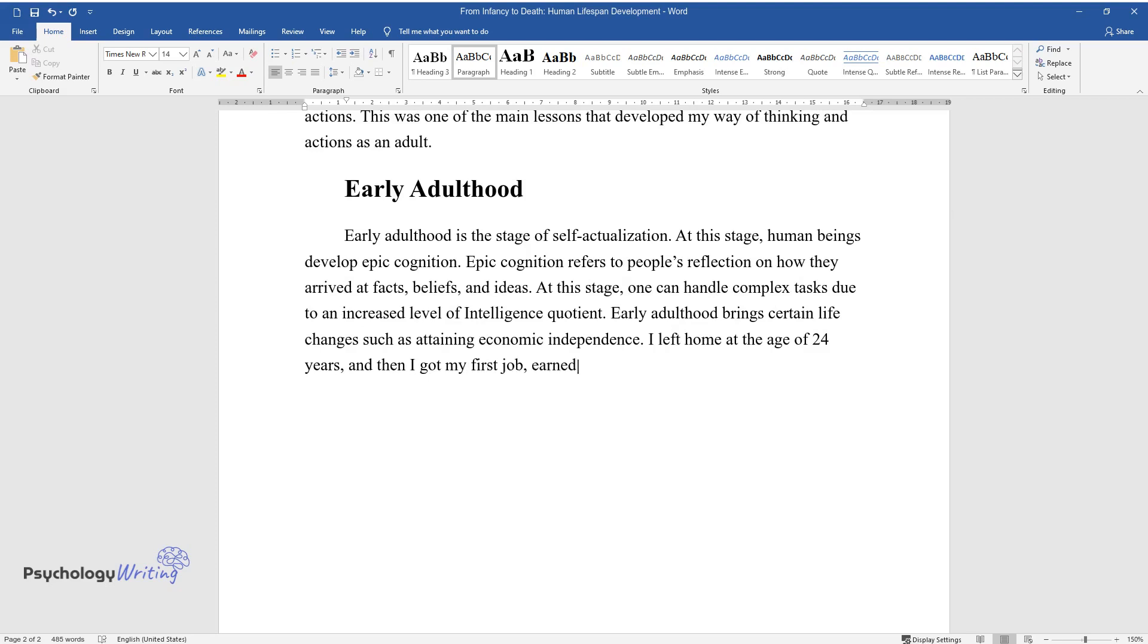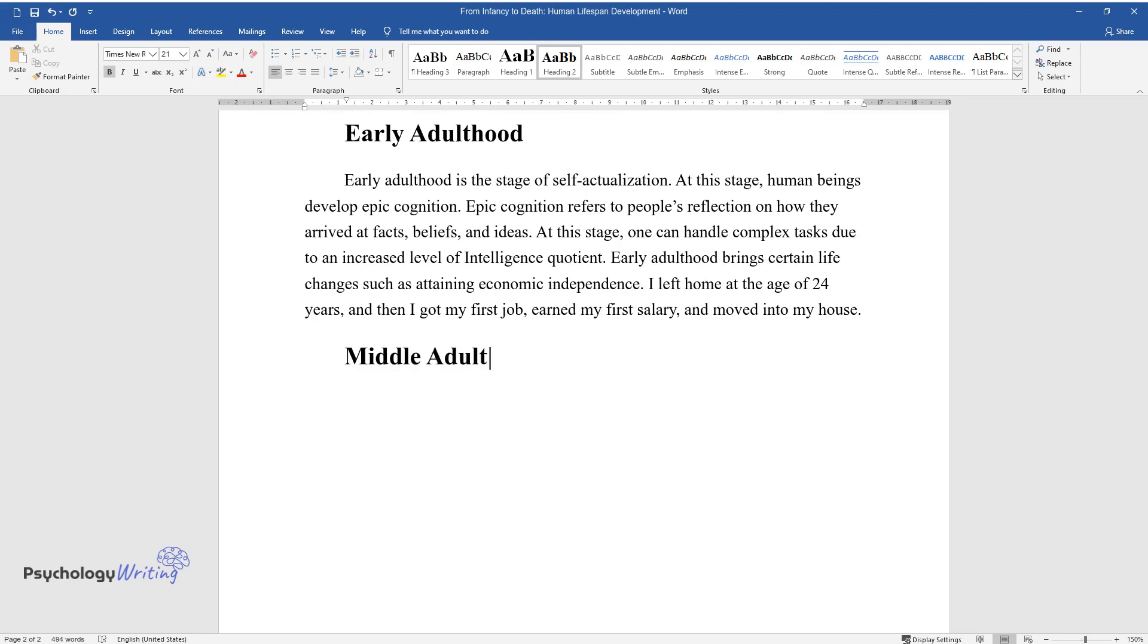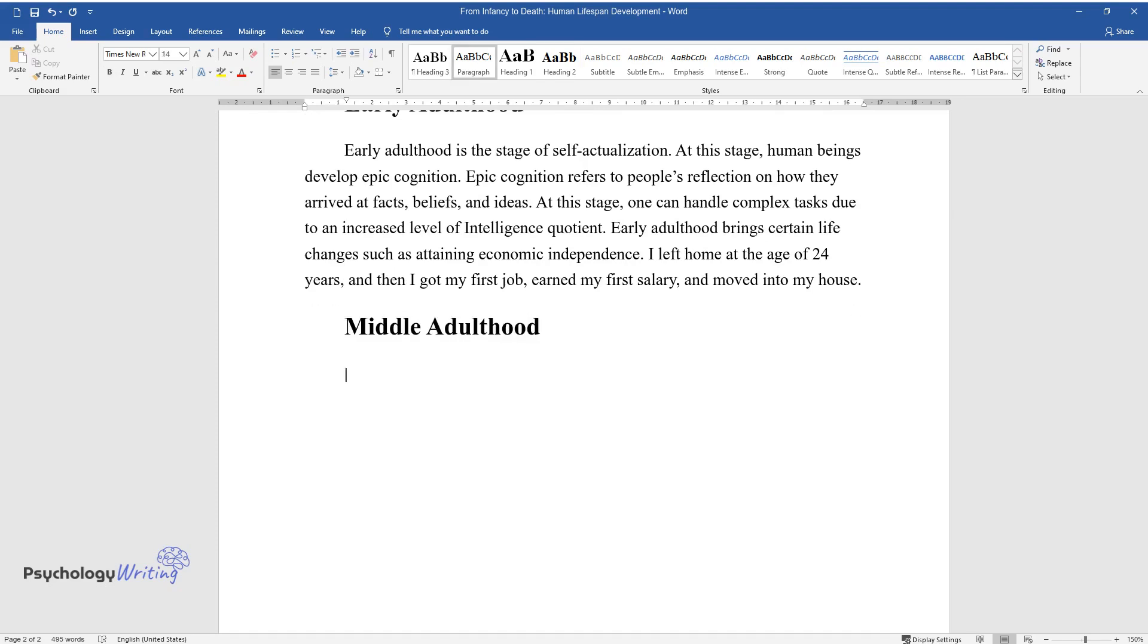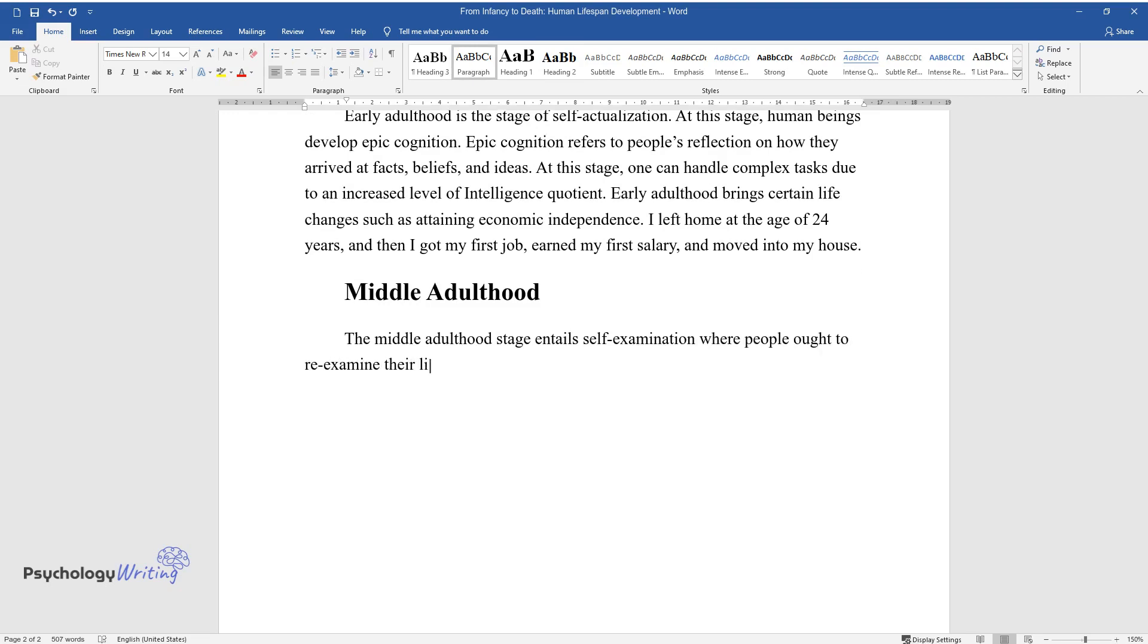Middle adulthood. The middle adulthood stage entails self-examination where people ought to re-examine their lives and create new challenges. It is a delicate stage that, if not handled correctly, may lead to a midlife crisis.